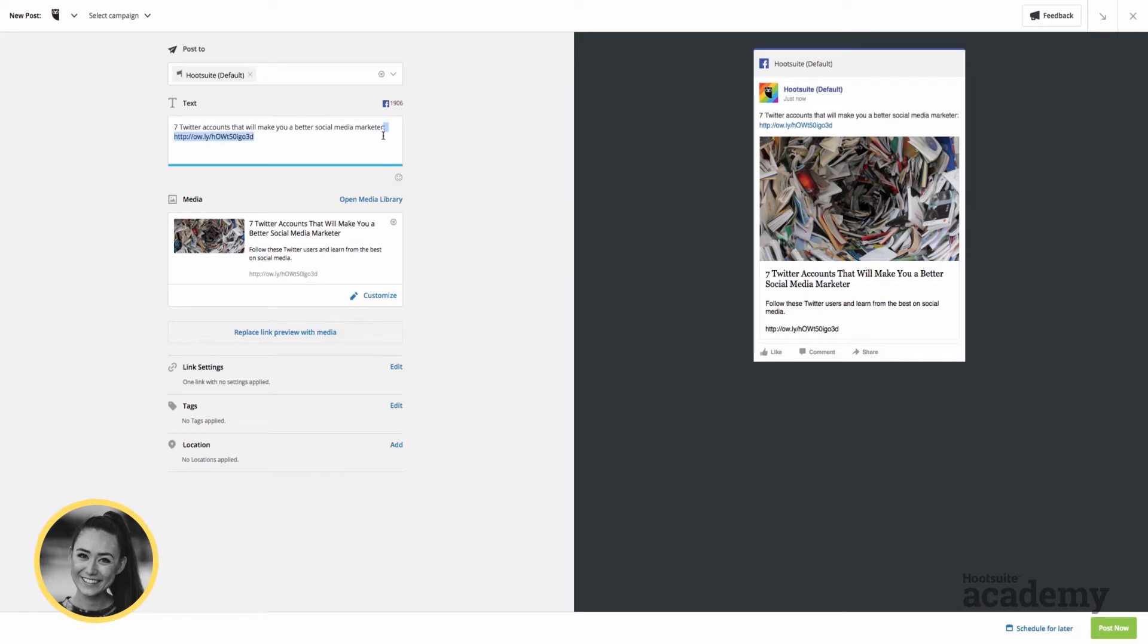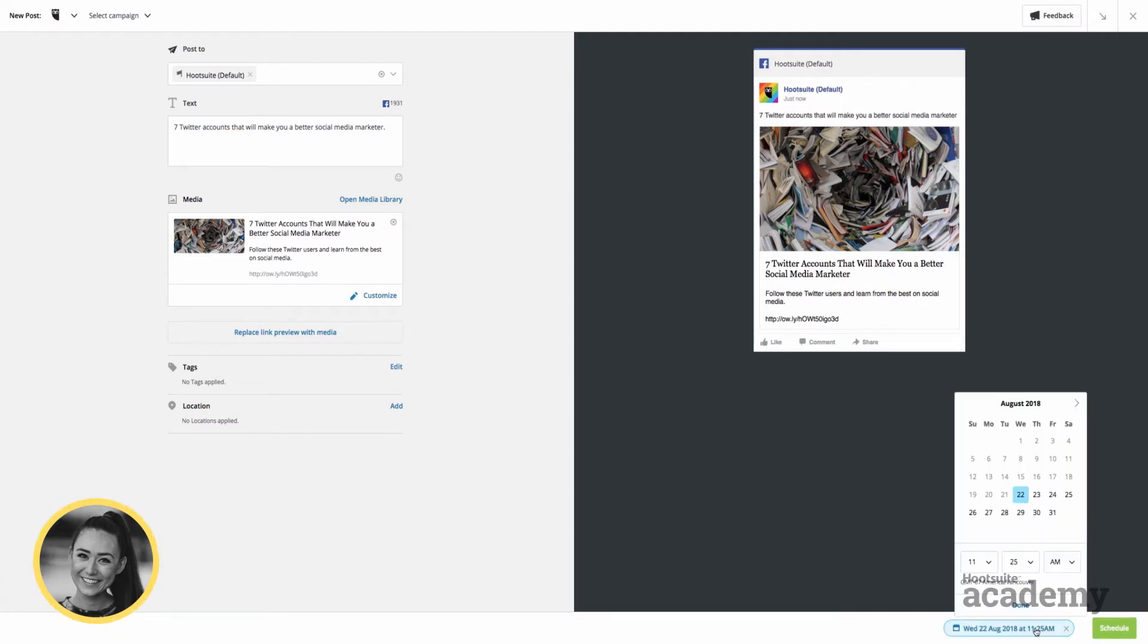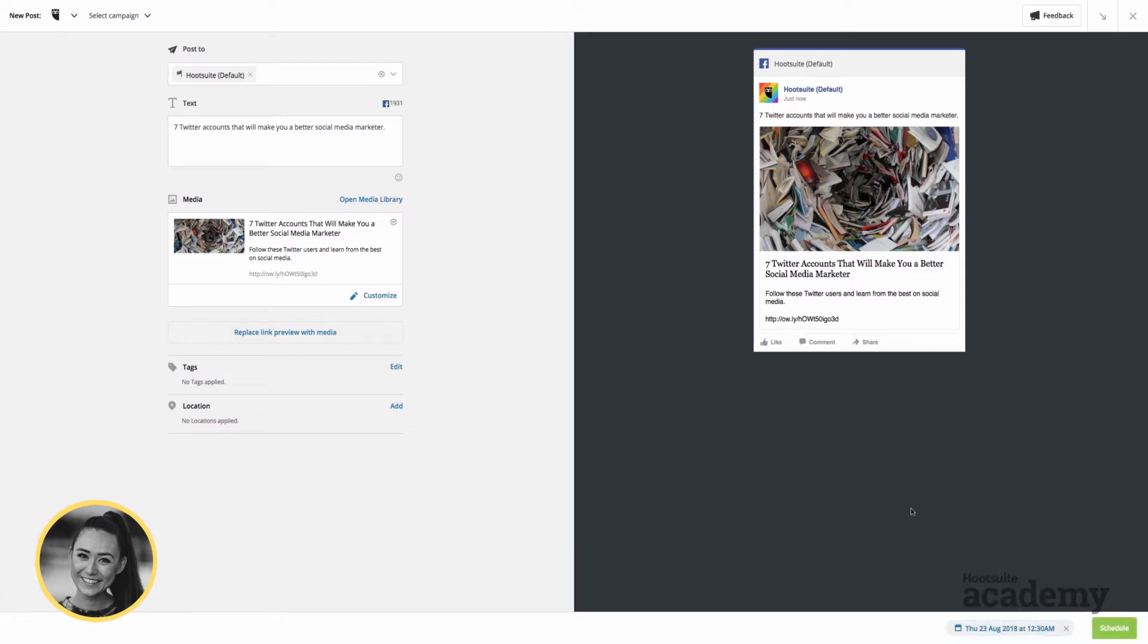On Facebook, we take out the link, so I would just delete that, and it doesn't delete the preview image. I'd hit schedule for later, so tomorrow 12:30 AM, and there we go, super easy.